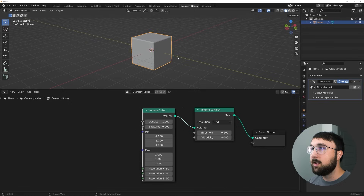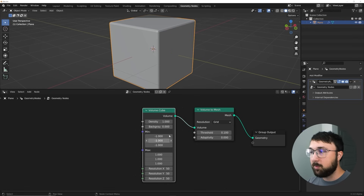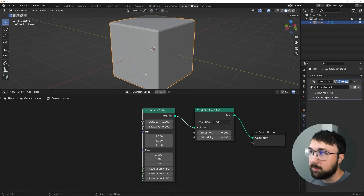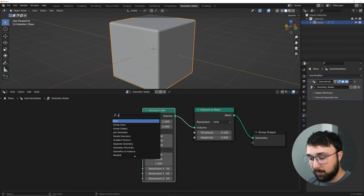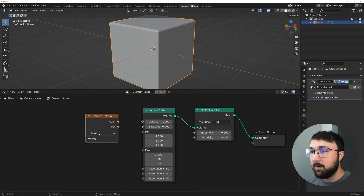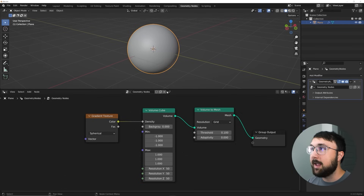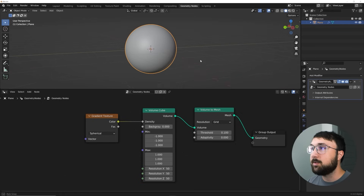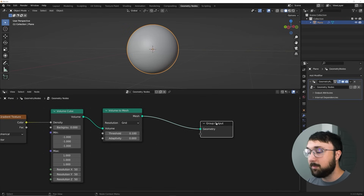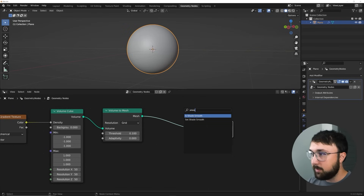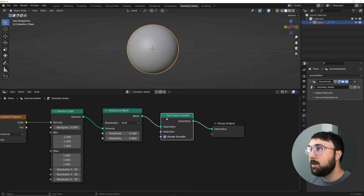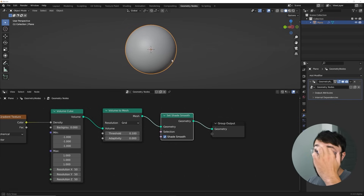Now we want to turn this into a circle. There's no volume circle or volume torus — just a volume cube. So what we need to do is add a Gradient Texture node, set it to Spherical, and that will turn it into a circle. Then let's smooth it out with a Set Shade Smooth node.